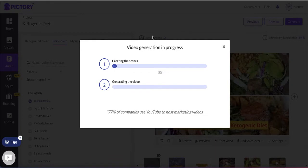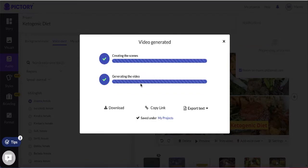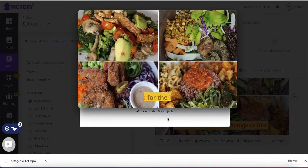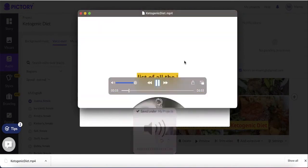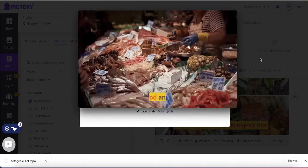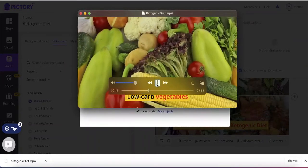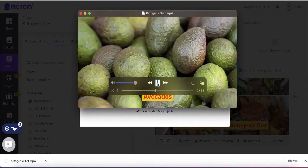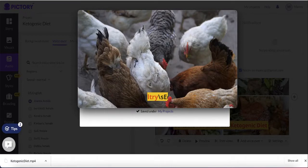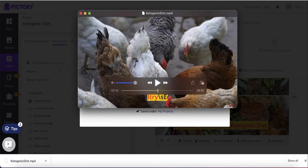I'm going to go ahead and generate the video. It has started generating based on our content. Now the video is being generated — let's download it to the PC. Download started, and this is our video. You just got a brand new video with literally the click of a button. This is how easy it is to create these videos and turn your articles into YouTube content.